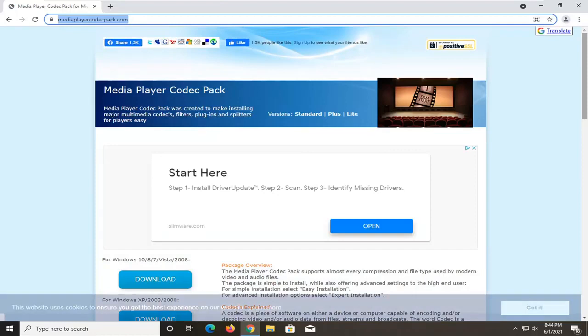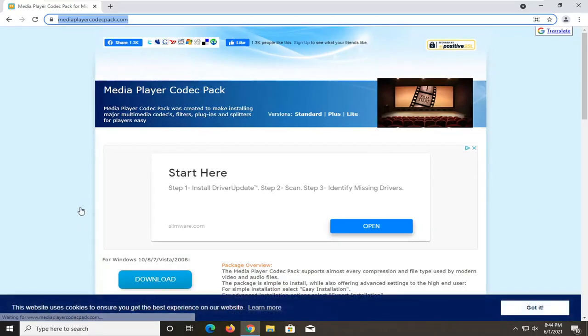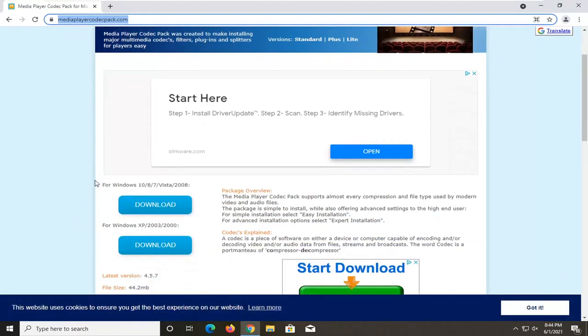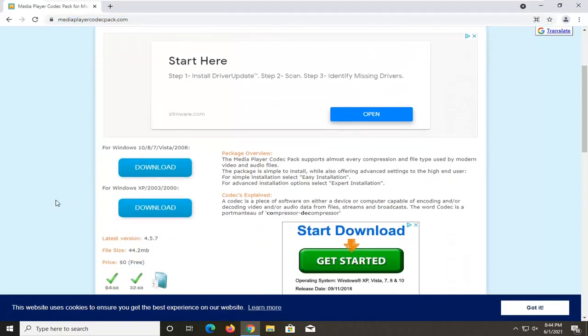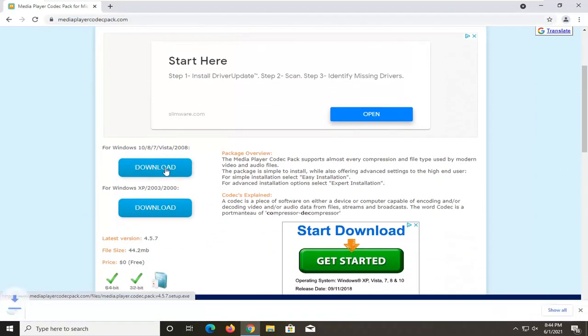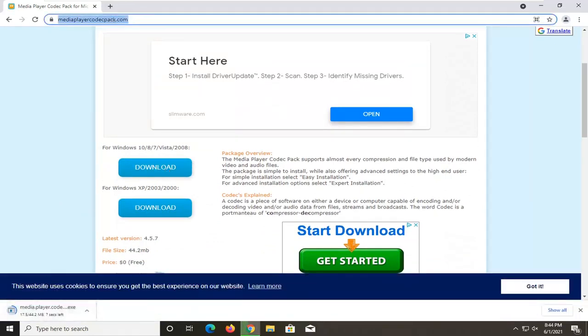This will be a codec pack. If you're missing codecs from your Windows Media Player, you can download them here. We're going to select the download for Windows 10, 8, and 7. It's about 44 megabytes, so it's not that small but not that large either. It shouldn't take too long.